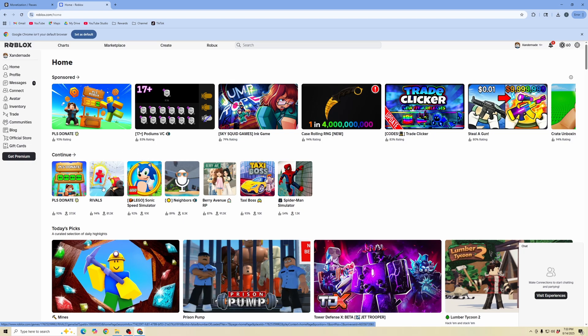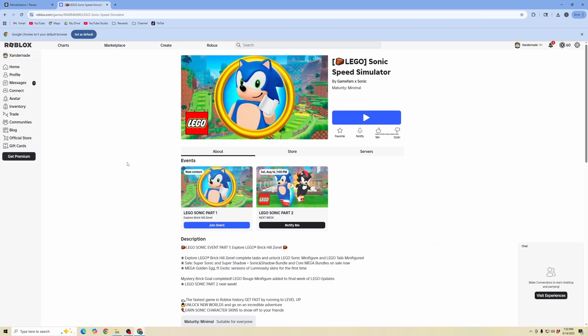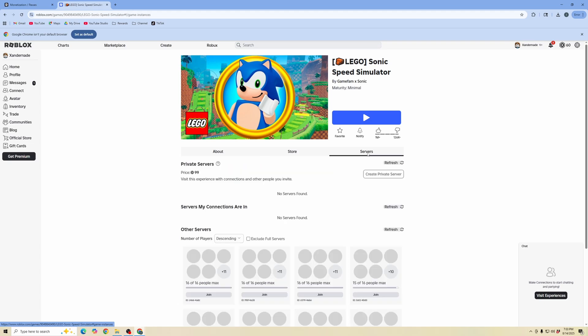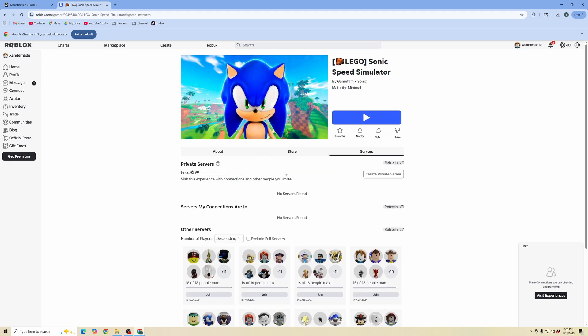So if we're looking for a certain experience that we just want to create our own server for, we can go ahead and click into it. I'm going to click on this Lego Sonic Speed Simulator and then here you have these options. So I'm specifically doing this on the desktop version of the website and we click on servers and then under servers you see private servers.